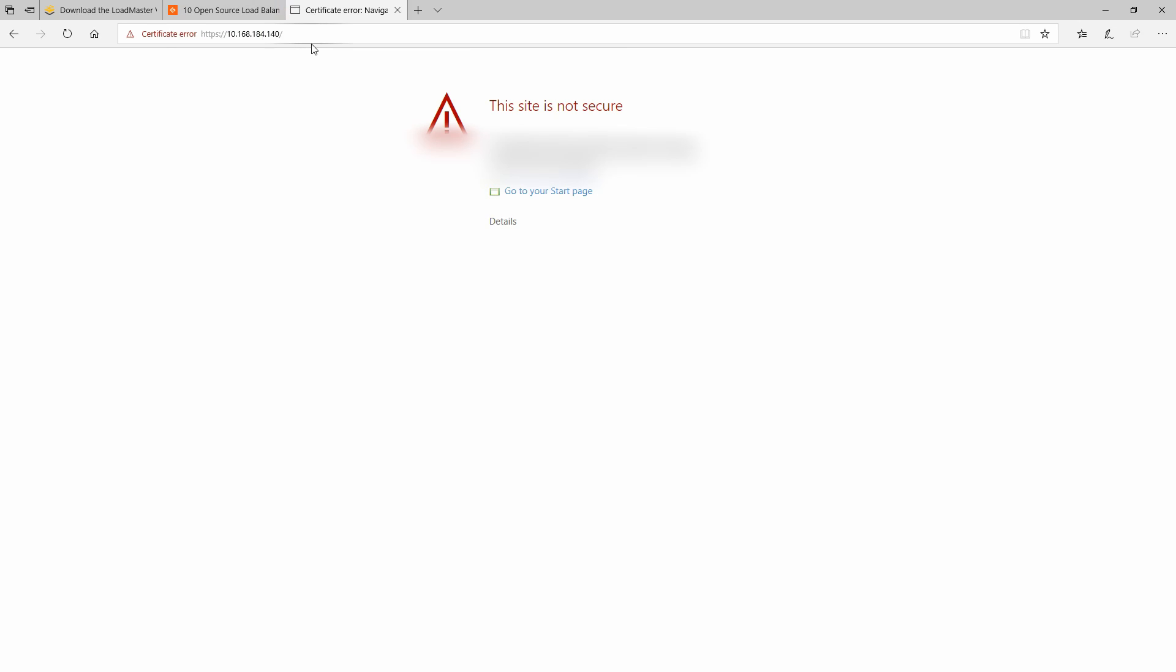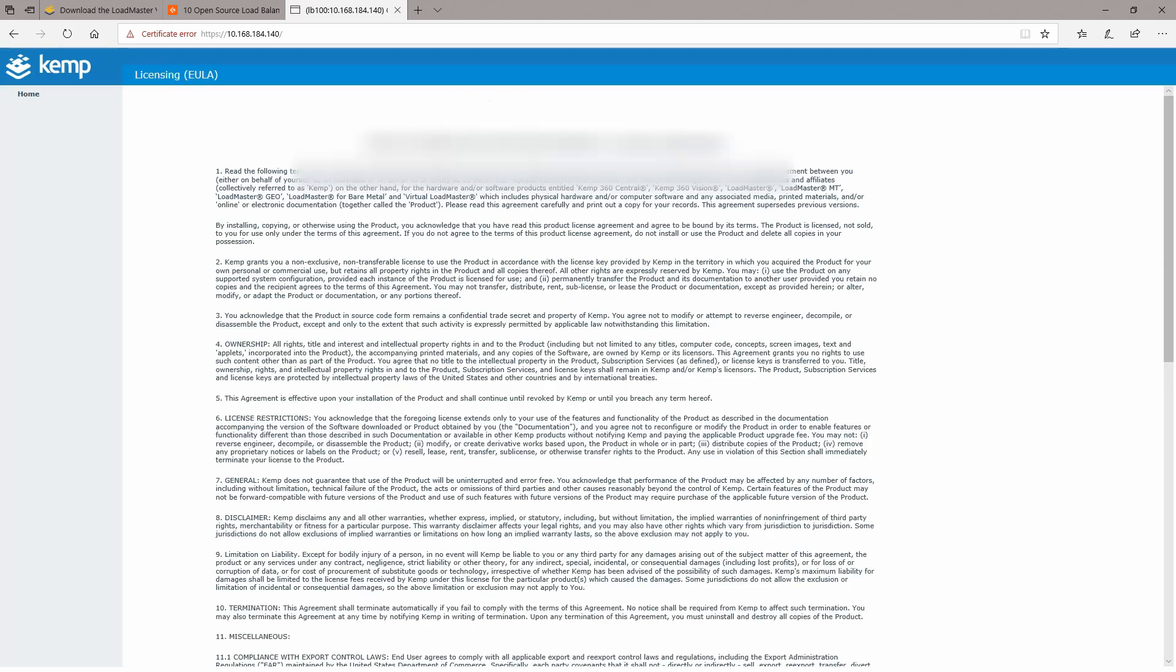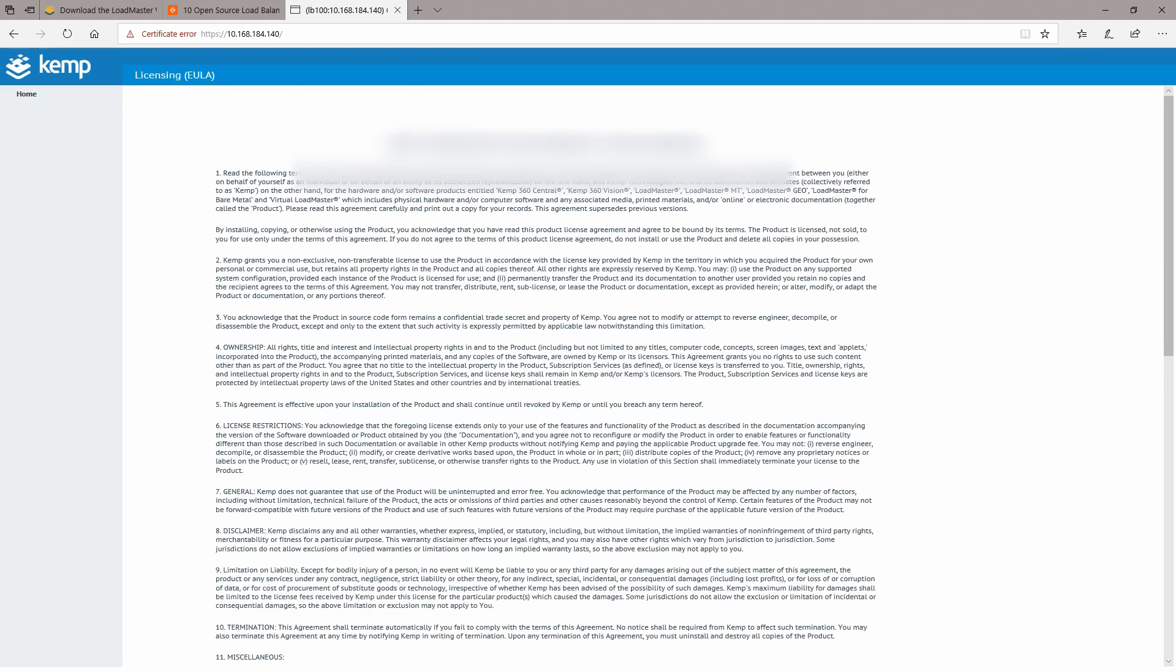Because it will have a self-signed certificate, we're going to get prompted with this error saying that this is not secure. So we will go to details and we will go anyway on that web page.